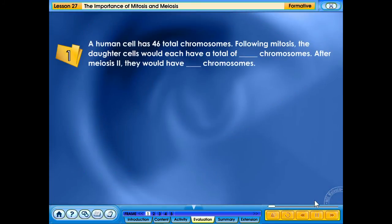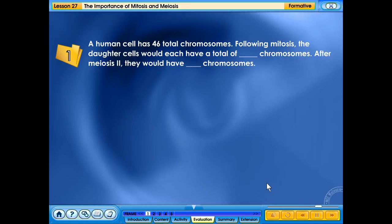A human cell has 46 total chromosomes. Following mitosis, the daughter cells would each have a total of 46 chromosomes. After meiosis II, they would have 23 chromosomes.